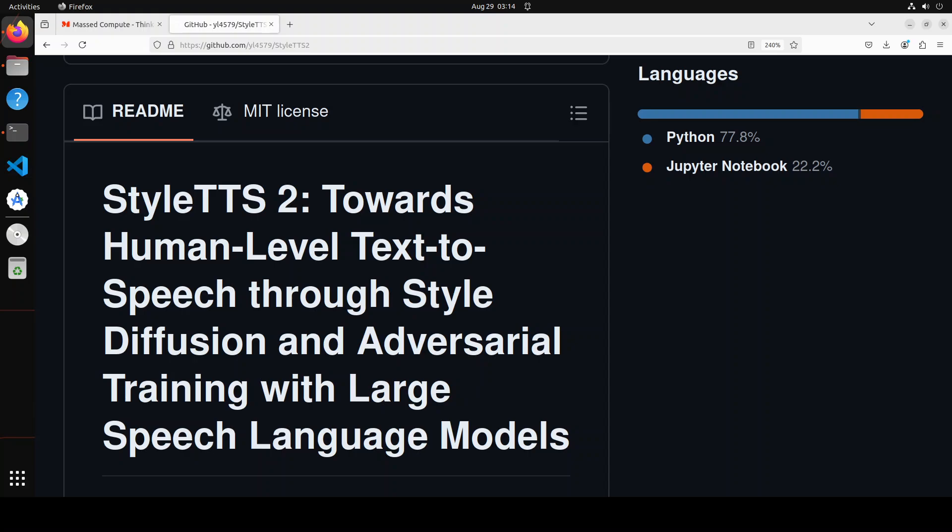And at the moment it is really good in English, but it doesn't support multilingual at the moment, at least at the same human-level quality.